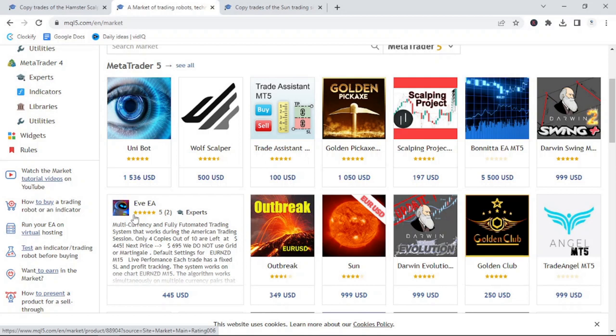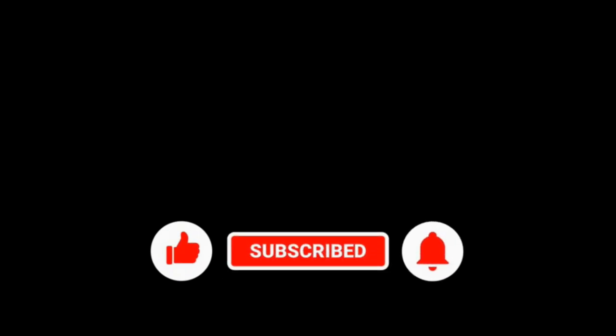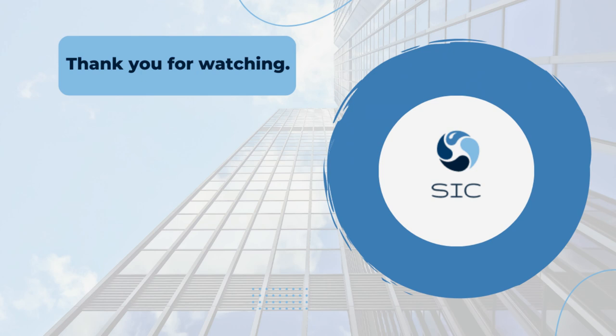If you enjoyed any part of this video, feel free to drop it a like, as it really helps to grow the channel. I want to say thank you for watching. Happy trading. Bye.